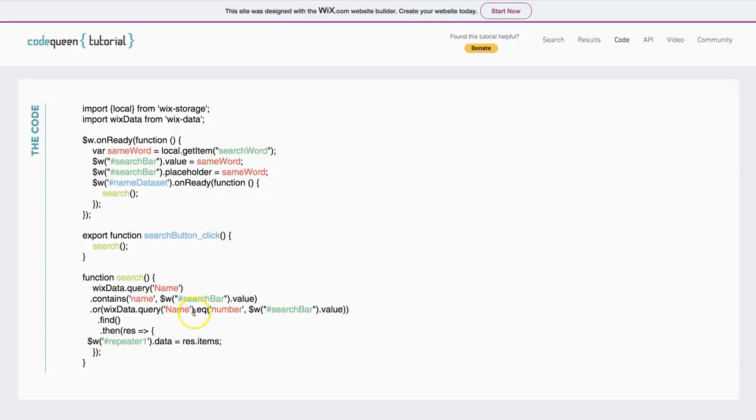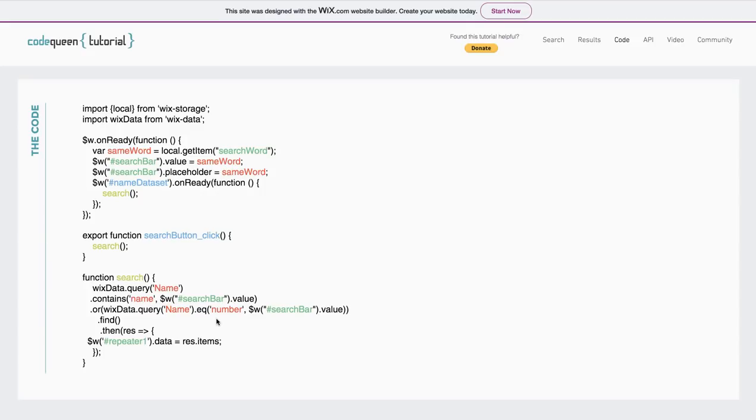If I put the word dot contains instead of dot eq and if I search for the number 1, for example, it will give me anything that has a number 1 in it. So, I will see number 1, number 10, number 11, 12, 13, and 14 because they all contain a number 1.